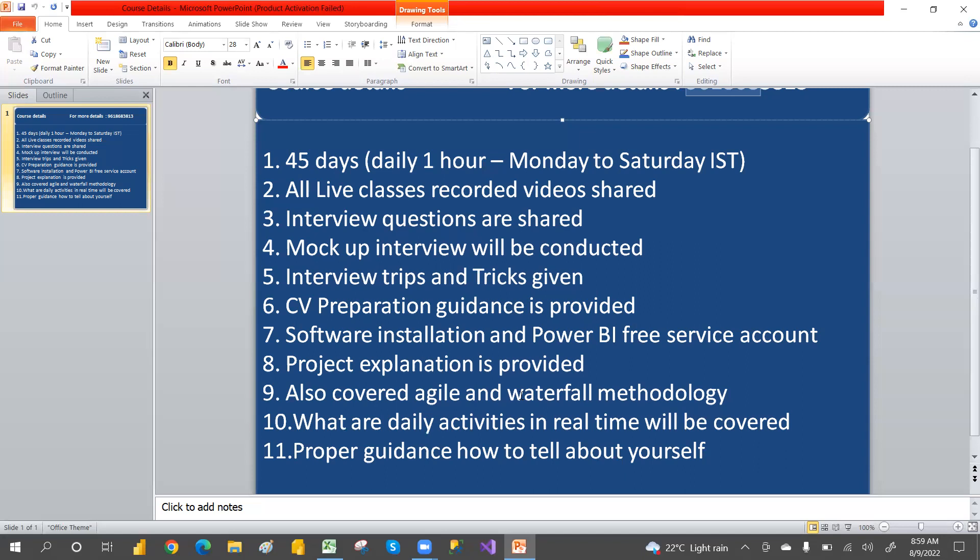If any topics are not covered in the daily classes, I will share a YouTube video for those. I create new real-time scenarios daily based on what I face as a real-time worker. You can check my YouTube channel to see the kind of real-time scenario videos available there.